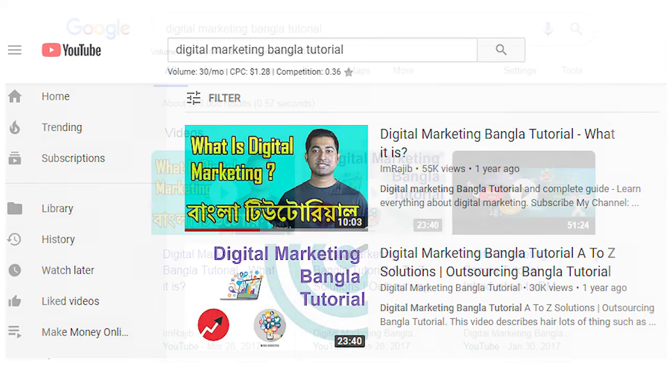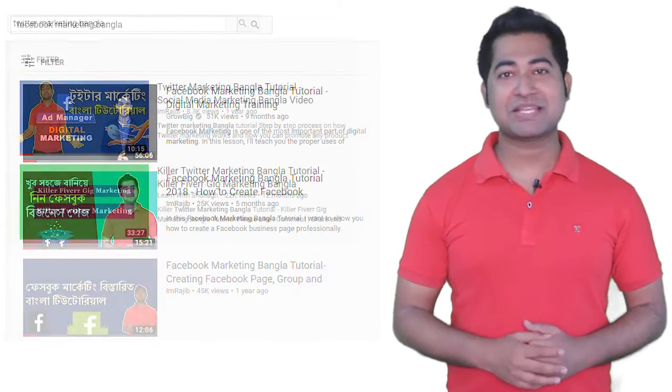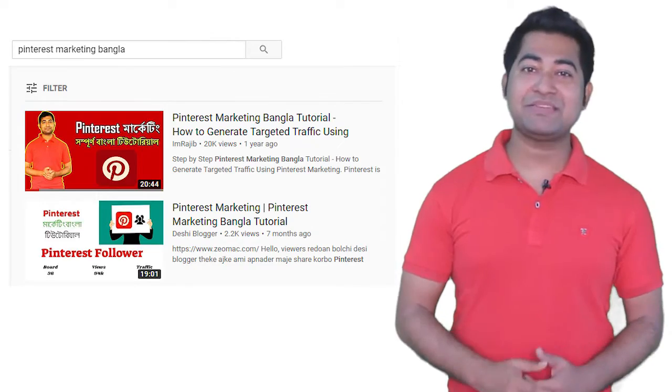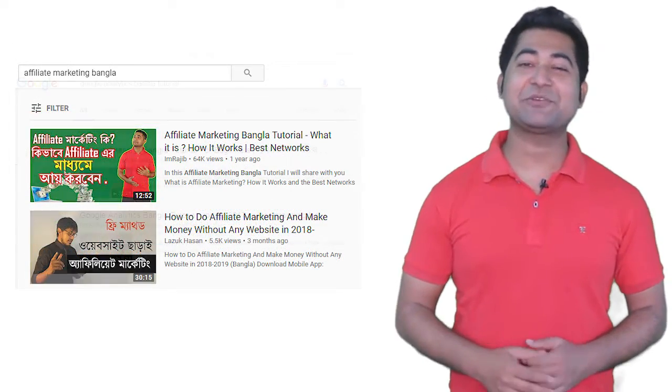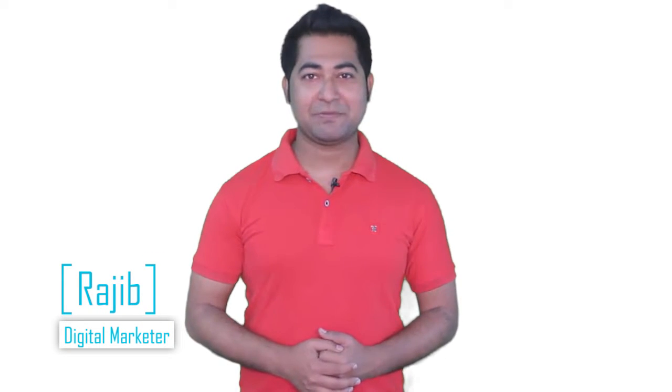If you type 'digital marketing' on YouTube, you can see my video on the first page. If you type 'digital marketing' on Google, you can also see my video. I also rank for Facebook marketing, Twitter marketing, Instagram marketing, Pinterest marketing, Tumblr marketing, and Google Analytics tutorial — on both YouTube and Google first page.